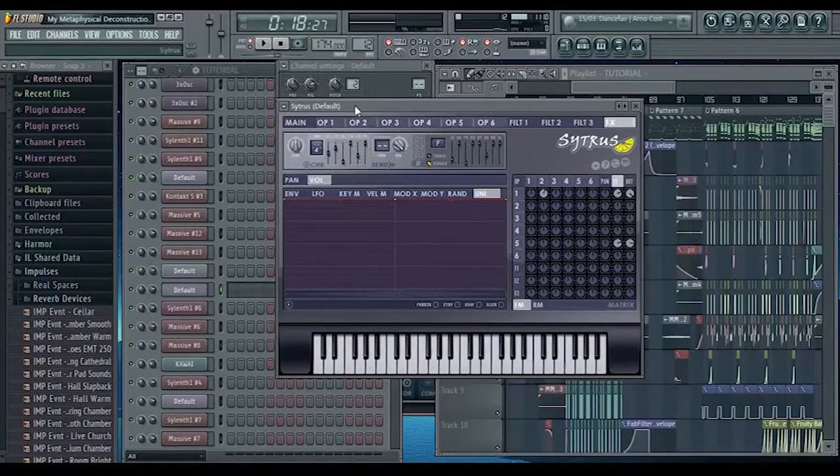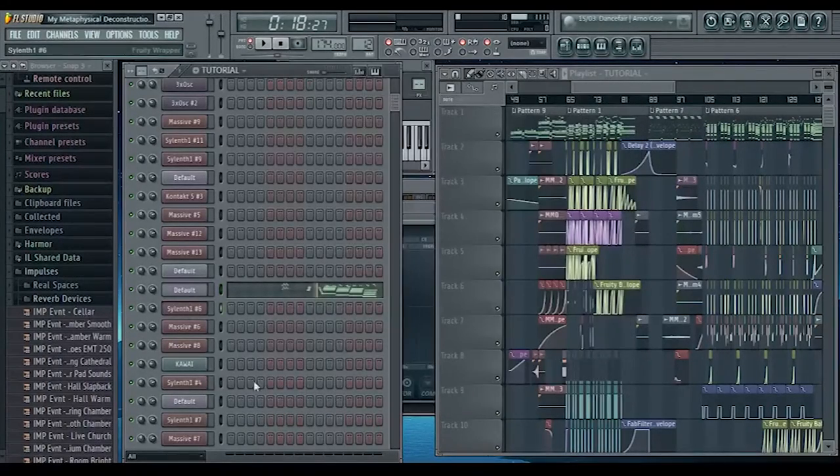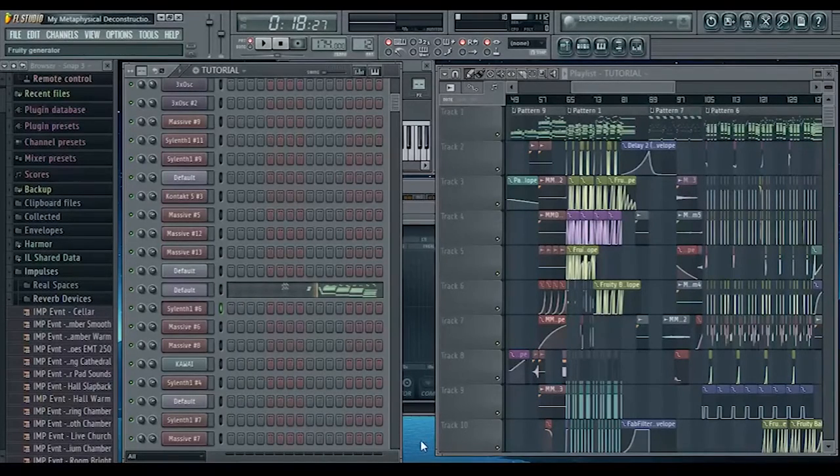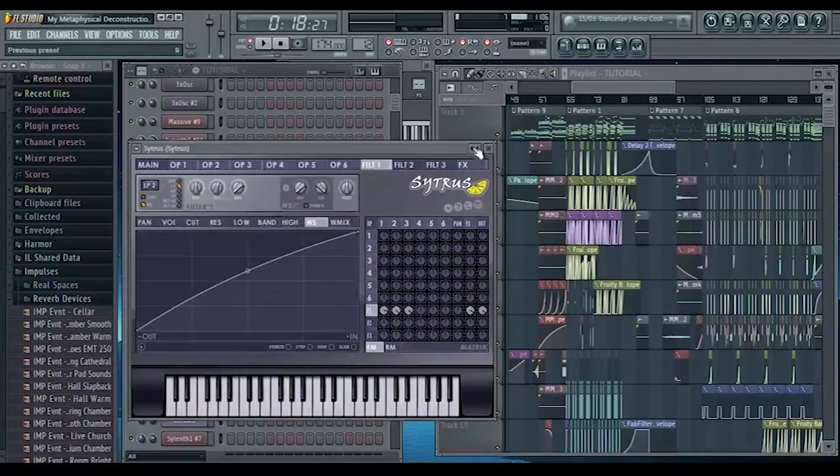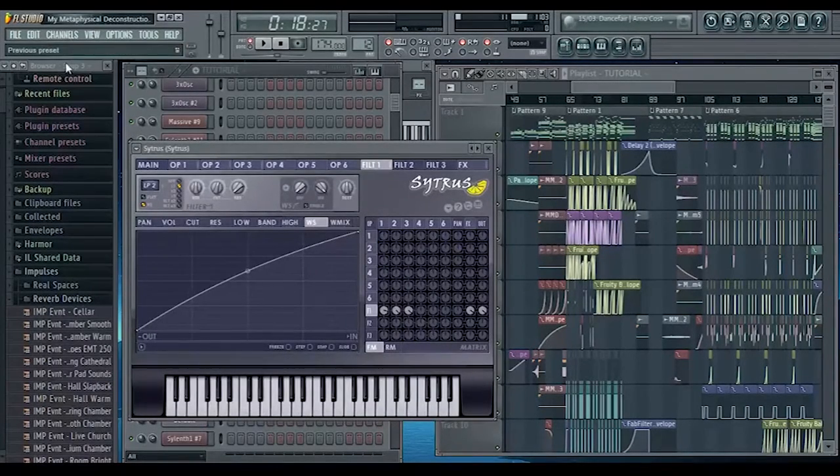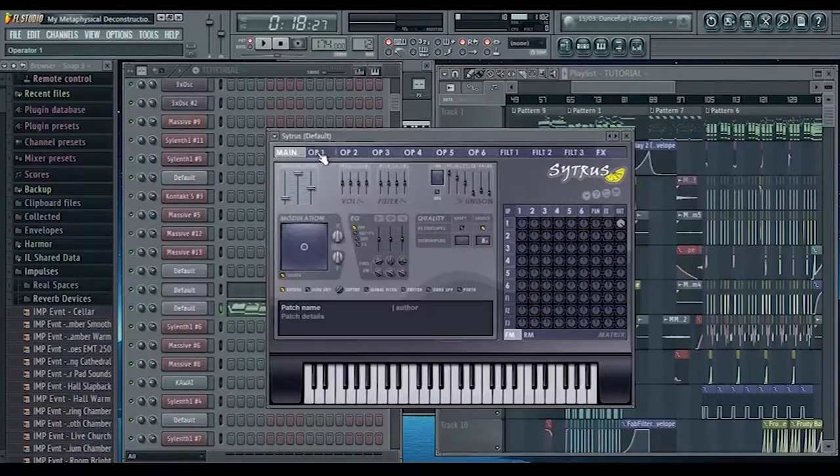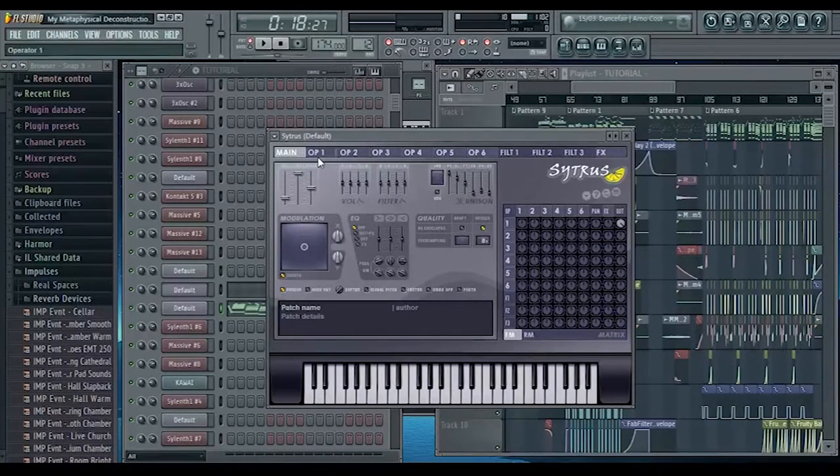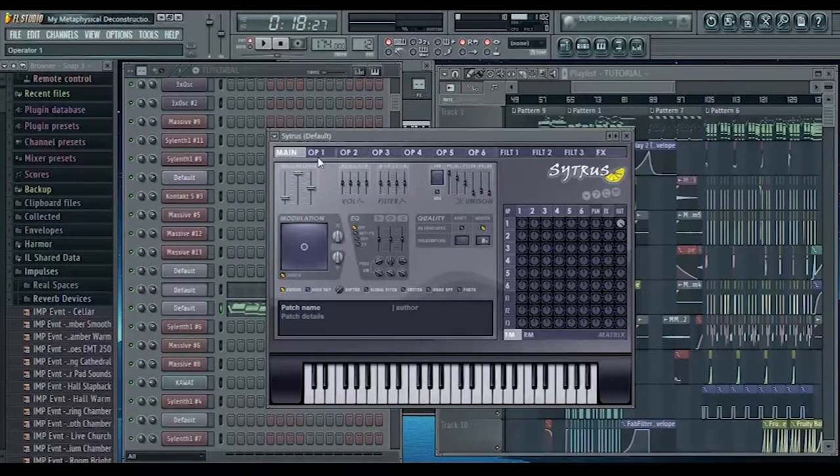I'm going to copy and paste the MIDI into a new Citrus and we're going to start from scratch. So we start off with the sine wave and just by itself it sounds like this.